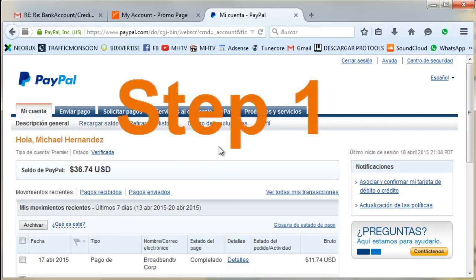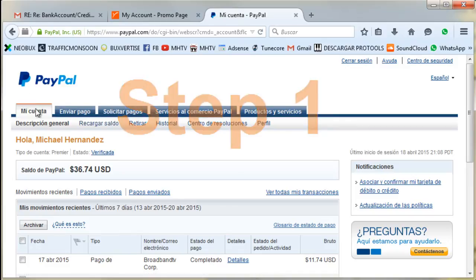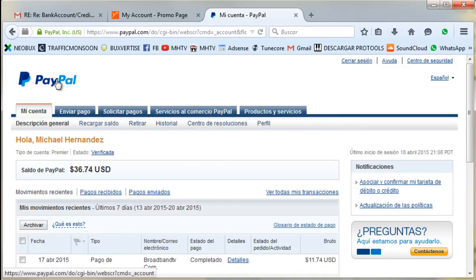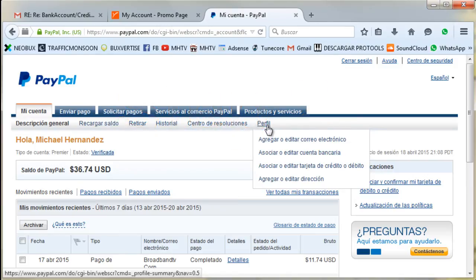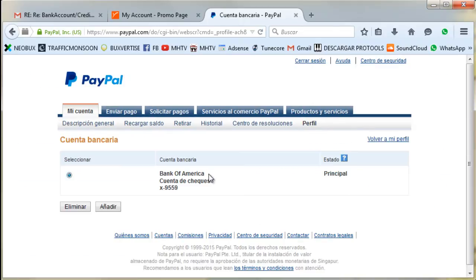The first thing you're going to do is log in to your PayPal account. I'm already logged in. Then after you log in, you go to profile — sorry, this is in Spanish, but in your account it will say 'Profile' — then you go to 'Add or Edit Bank Account', the second option here.